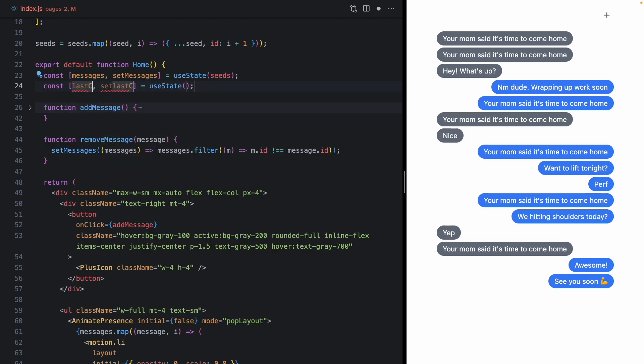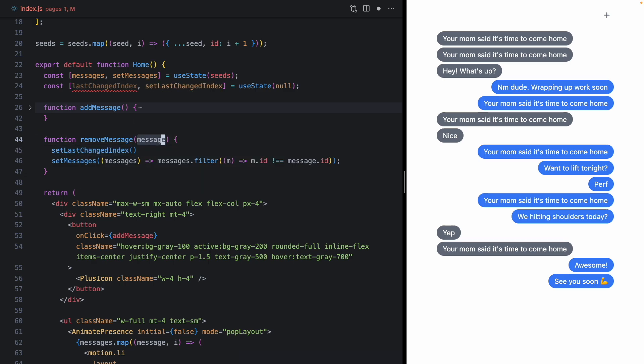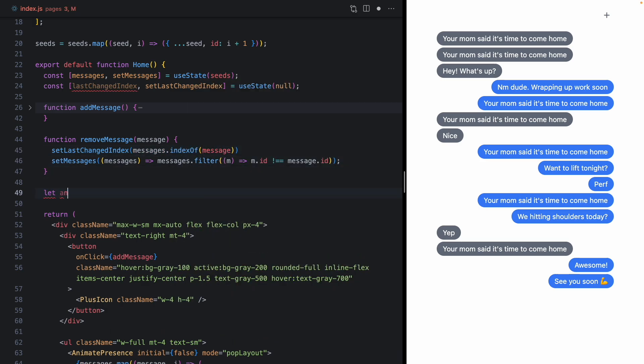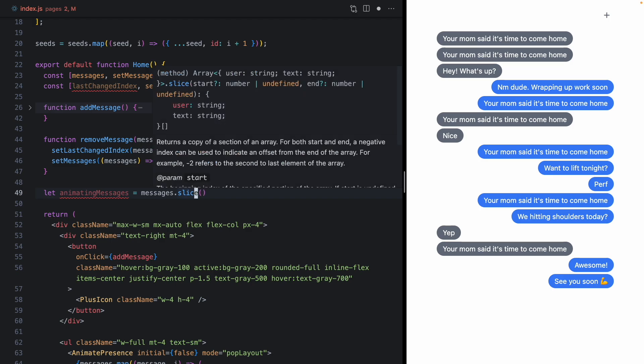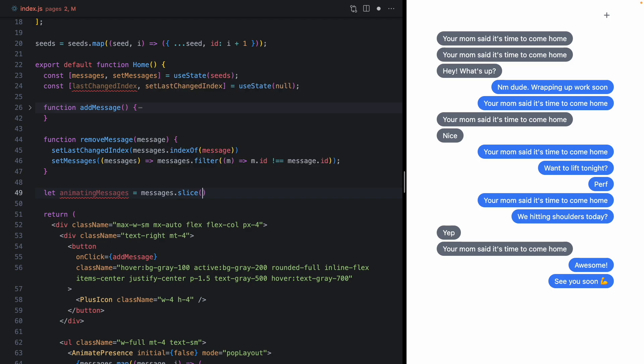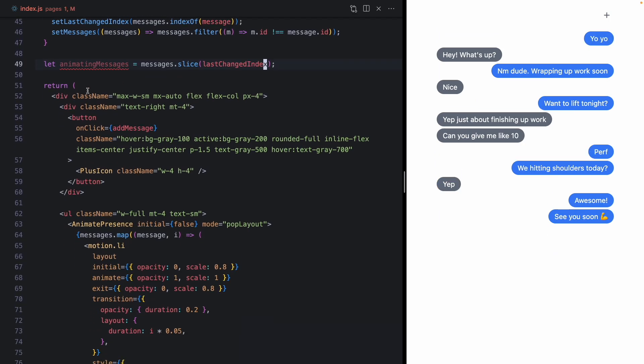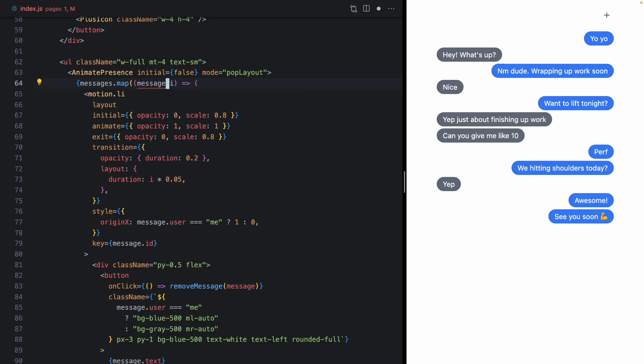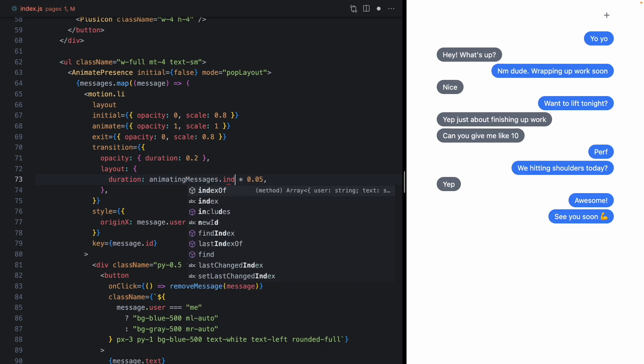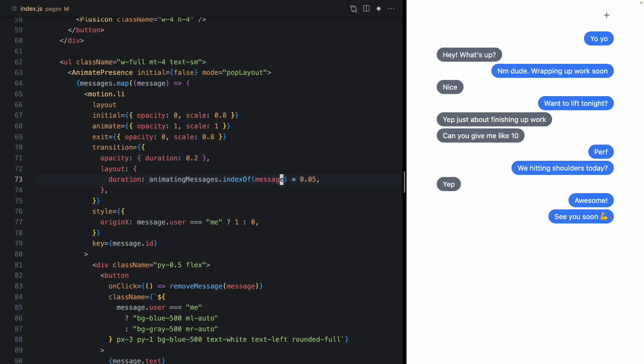And one easy way to do that is when we remove a message, we'll just set some new state and then we will filter down the messages that are an index higher than the index of the one that we clicked. And so let's go ahead and use some new state. We'll call it last changed index. And we'll start off as null. And in remove message, we can set last change index to the index of this message, which we can get with messages index of message. And now we can get animating messages. This is just going to be messages.slice. This actually returns a new array at the index passed in, which we already have in state. And so now we can come down. This is going to basically be a subset of our messages after whatever we click. And instead of using this index right here, we can use animating messages index of message, just like that.